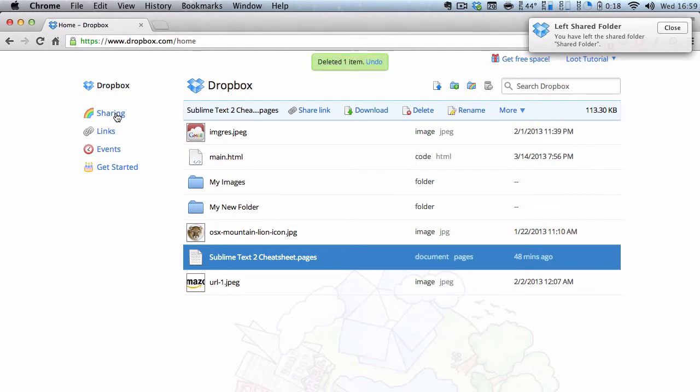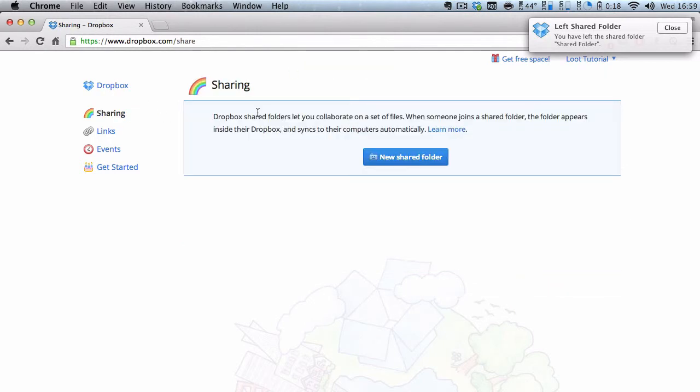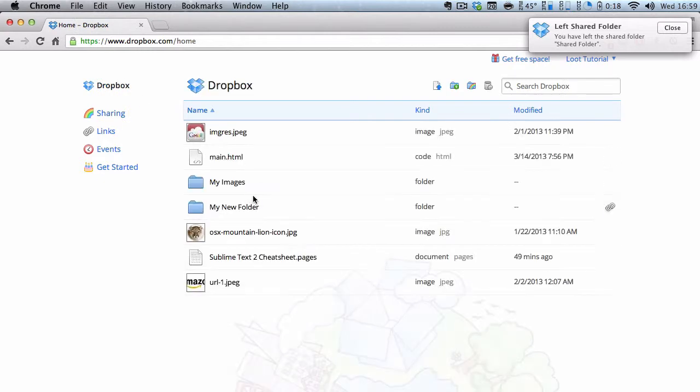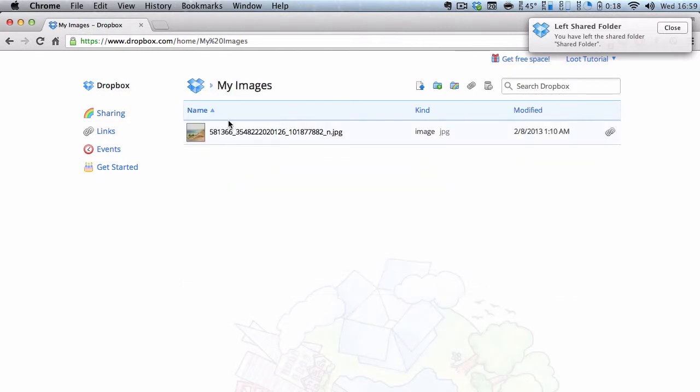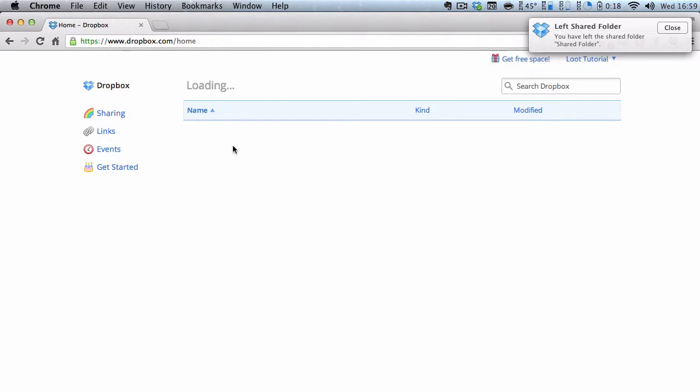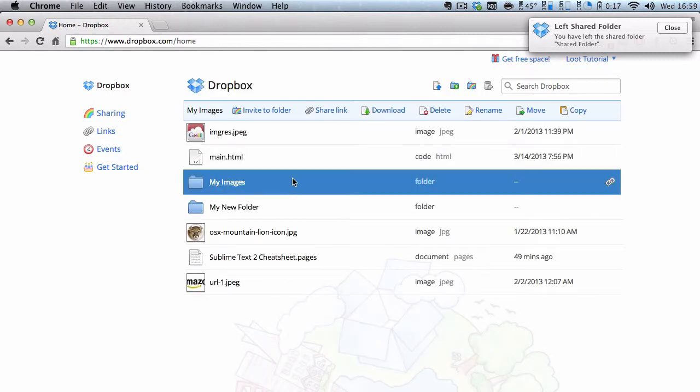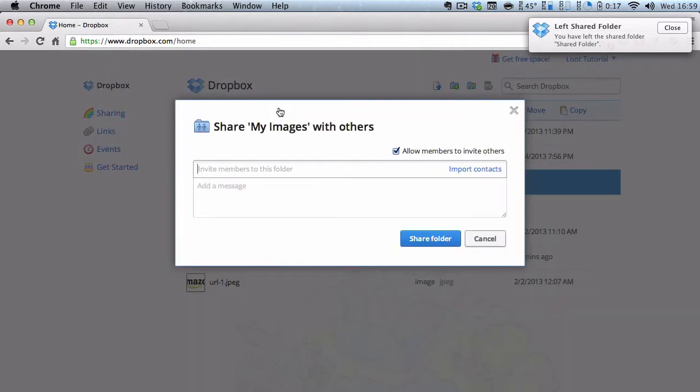Now, what I'm going to do next is go to here. And what if I want to share this, my images folder, which contains this image. All I need to do is let's go back and click on my images. And I am going to press invite to folder.